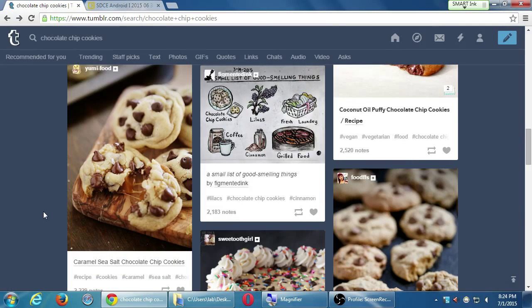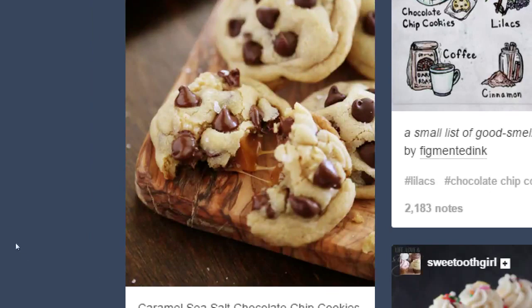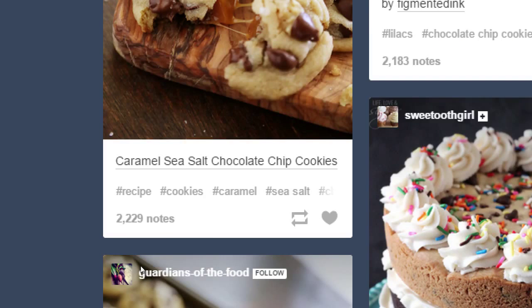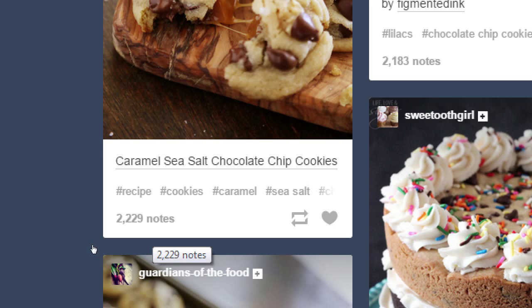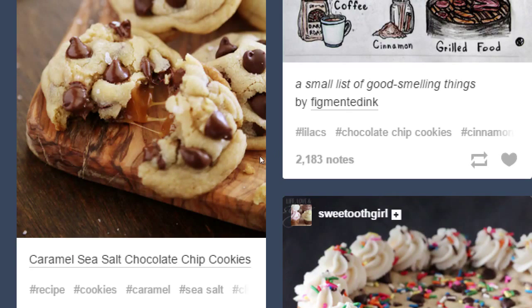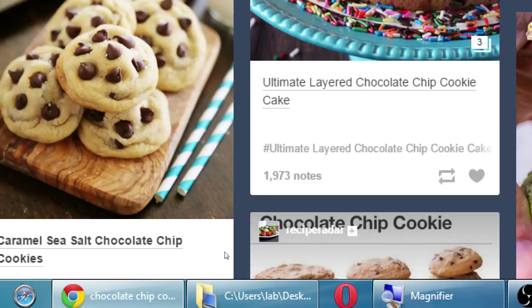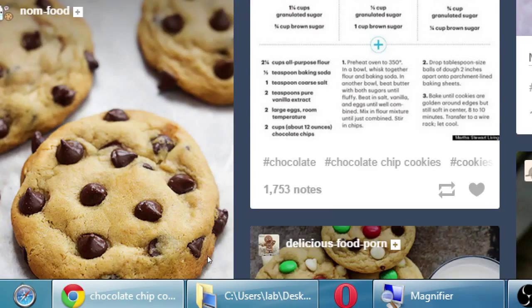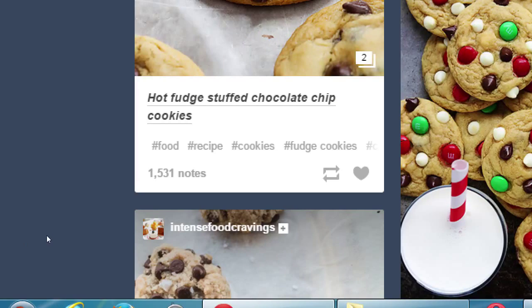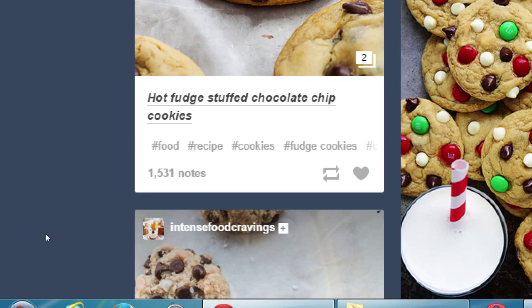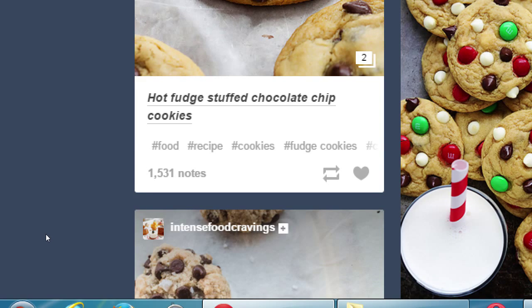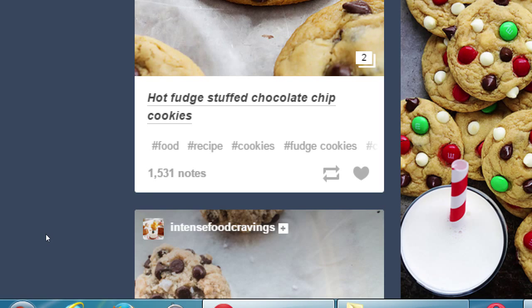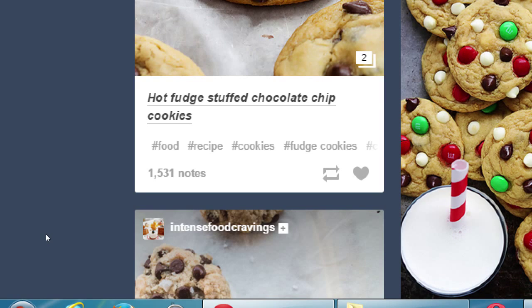And the actual post, this is caramel sea salt chocolate chip cookies, with some hashtags. And then this one says 2,229 notes. This one says 2,183 notes. That's Tumblr's word for the activity on a post. How many likes and retweets and all of that. Those are notes. They're all collected together.